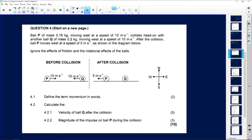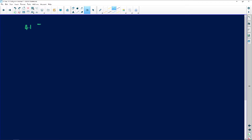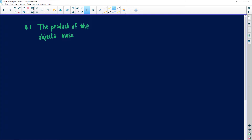We have before the collision the total momentum in opposite directions as it's head on, and after the collision one ball moving in the opposite direction. Question 4.1 says we must define the term momentum in words. The definition of momentum is the product of the object's mass and velocity.